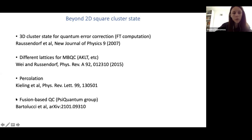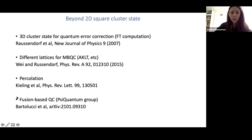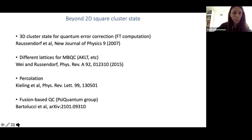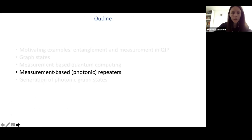Beyond the basics of measurement-based quantum computing, there is a 3D version of cluster states which builds in fault tolerance, other lattices beyond the square lattice, connections to condensed matter physics, percolation-based approaches where missing qubits are tolerated so long as a percolated path exists, and more recently PsiQuantum put out a paper on fusion-based quantum computing, a variation of the MBQC scheme.